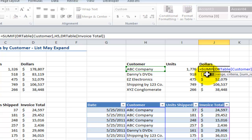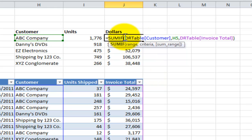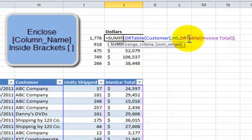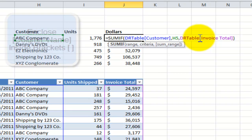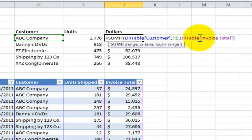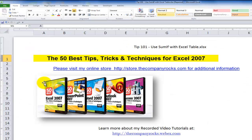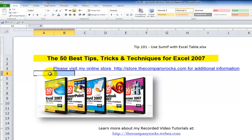The key elements: number one, use a table rather than a fixed range of cells. When creating formulas that refer to table fields, give your table a memorable name rather than Table1 or Table2. Then remember to include the left bracket, the field name, and the right bracket. Select the field from the drop-down list in Excel 2007 and 2010, and close with a right bracket. I have more lessons on tables in my DVD series, The 50 Best Tips for Excel 2007. See you in the next lesson.